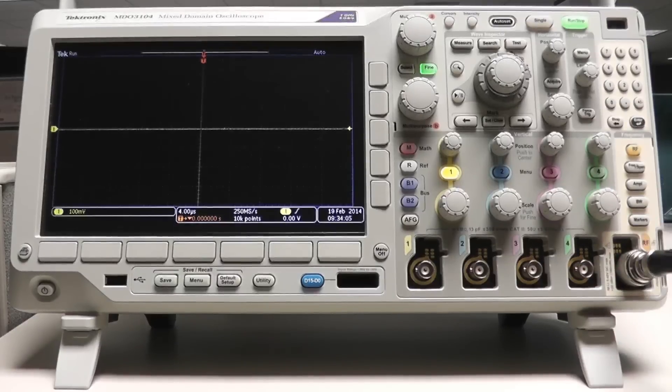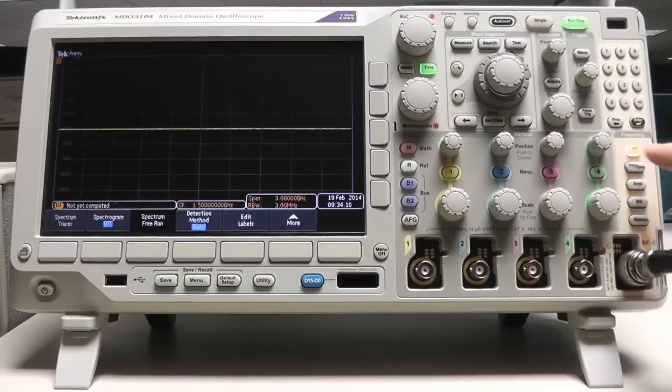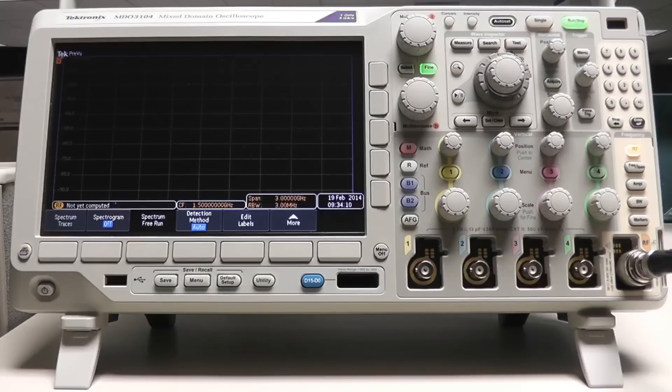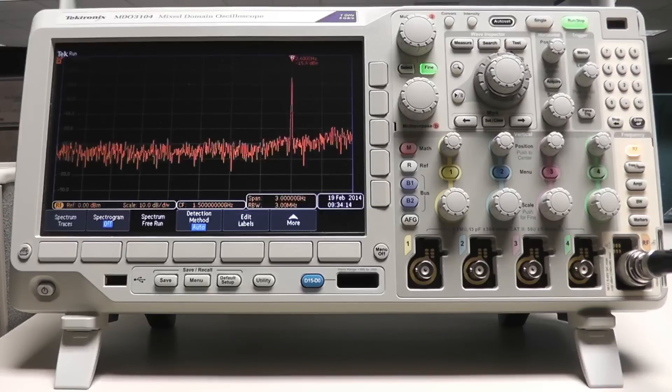To access the spectrum analyzer, simply press the orange RF button. I know my signal is centered at around 2.4 GHz with a 20 MHz span.